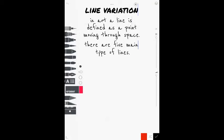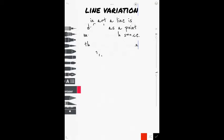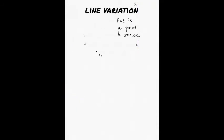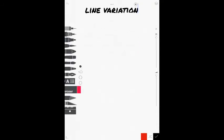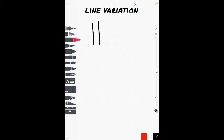Now, line variation is just in art, line is defined as a point moving through space. And there are five main types of lines. Now, here we go. Let me erase this up. Scrubba, scrubba, scrubba. All right.